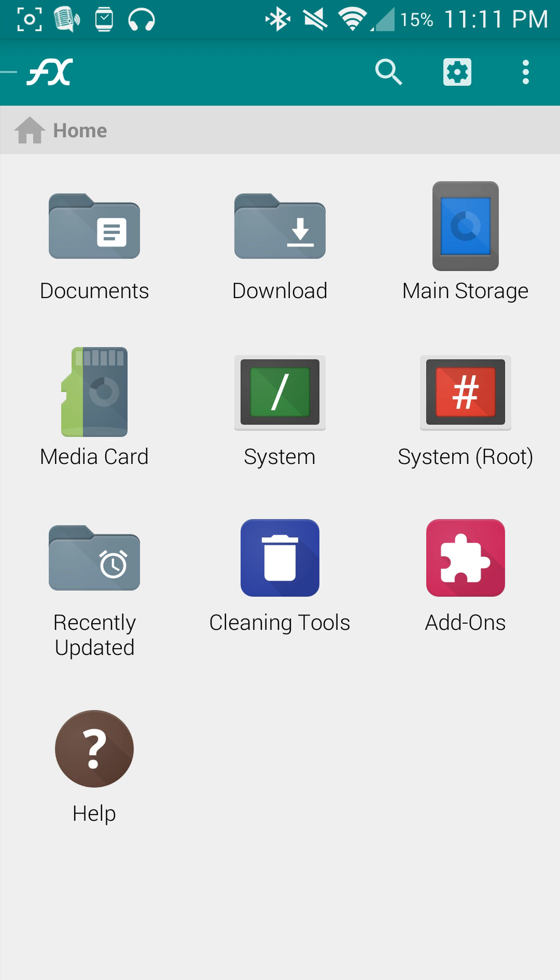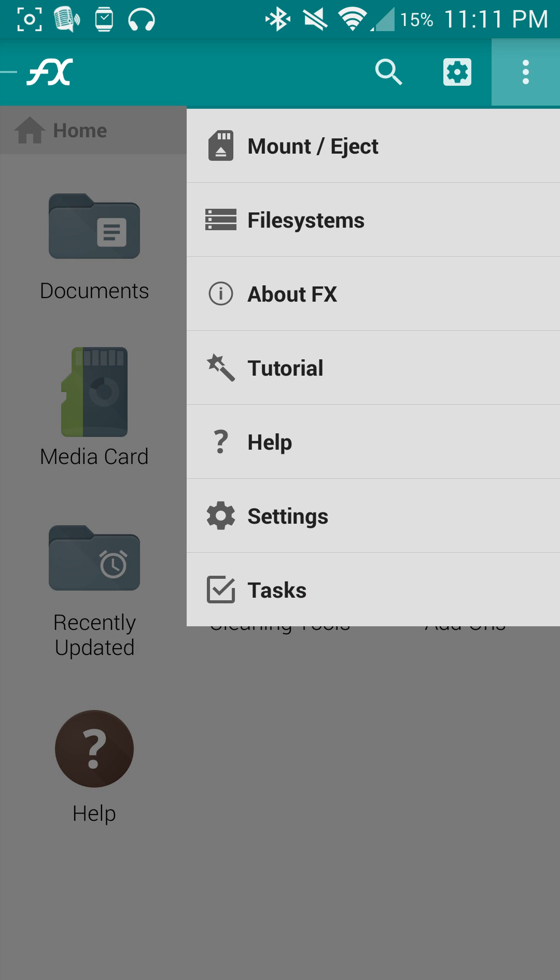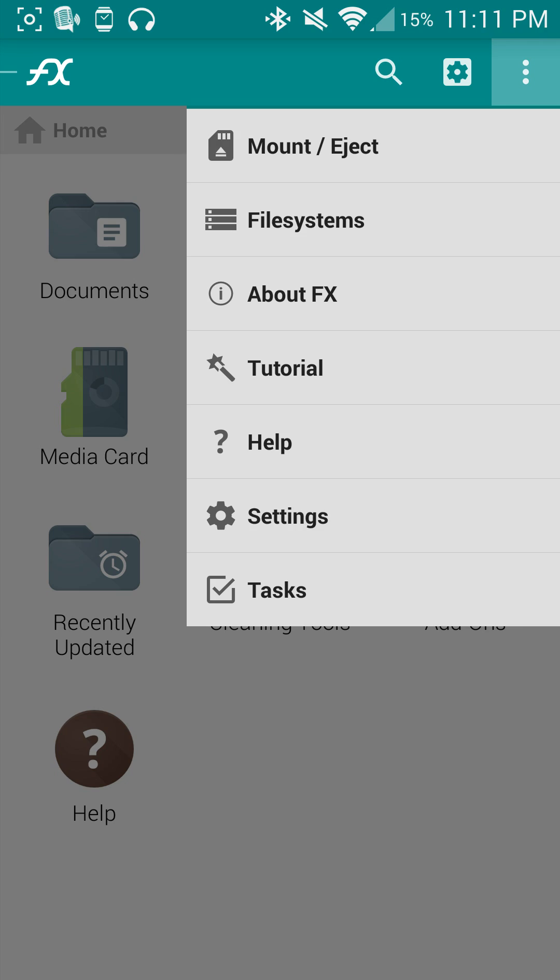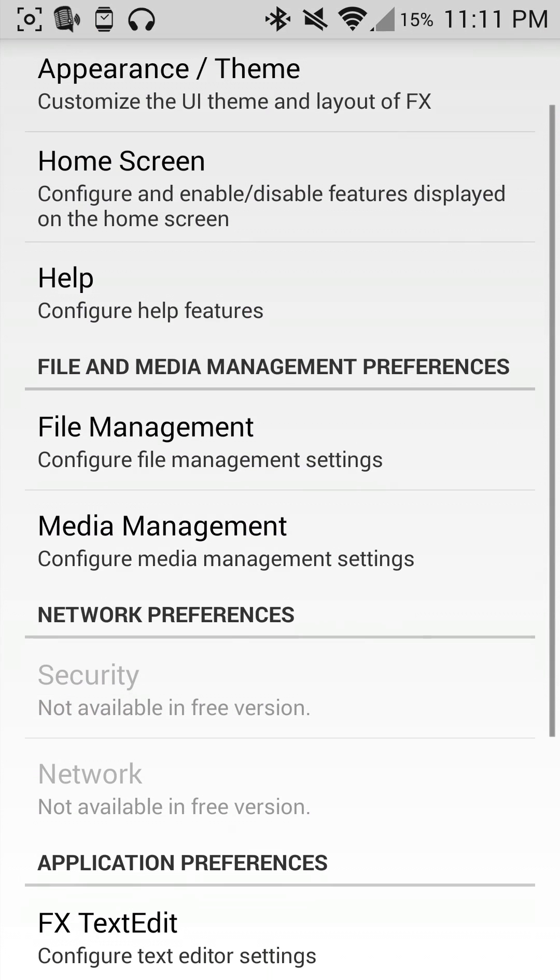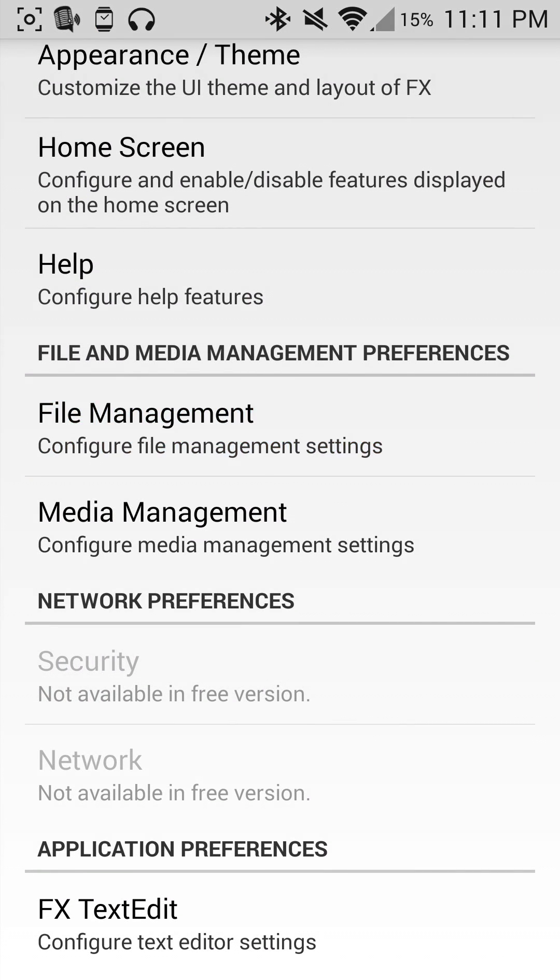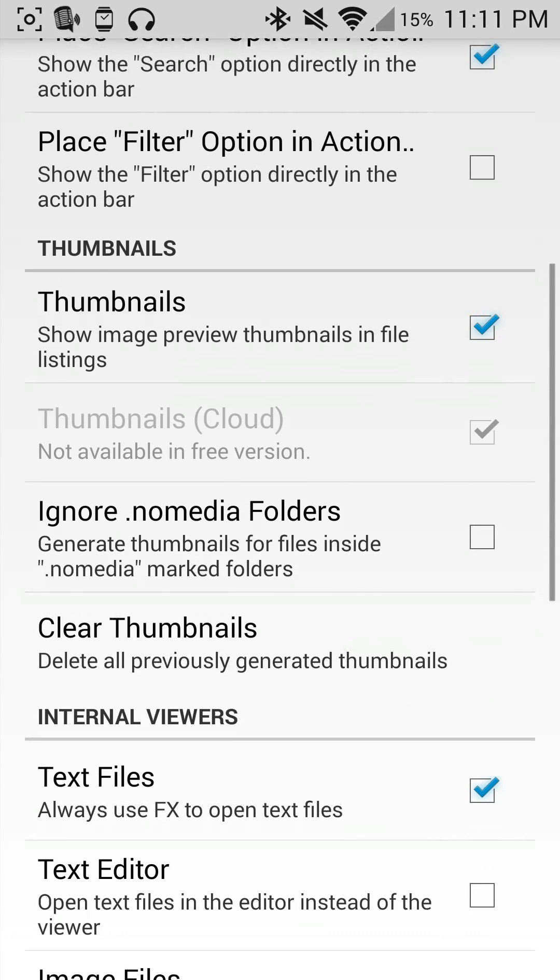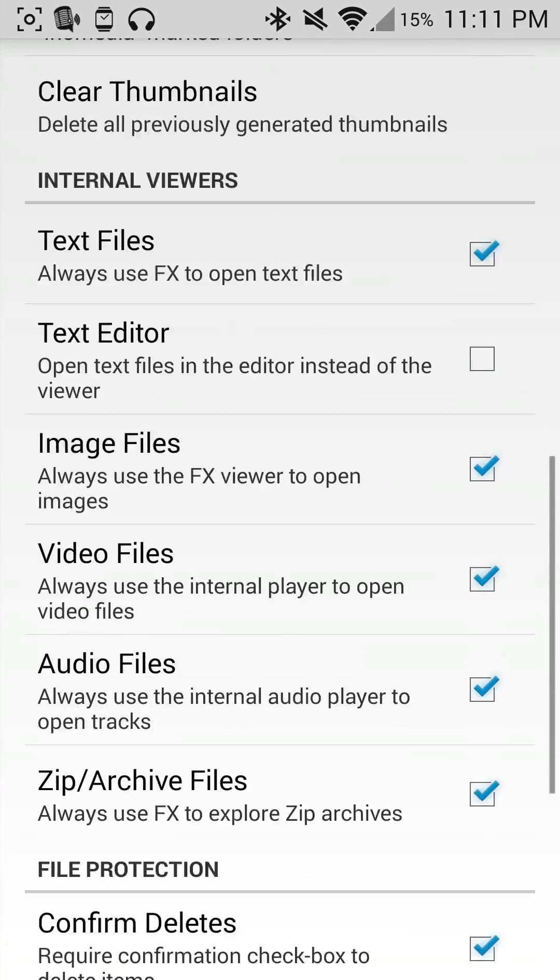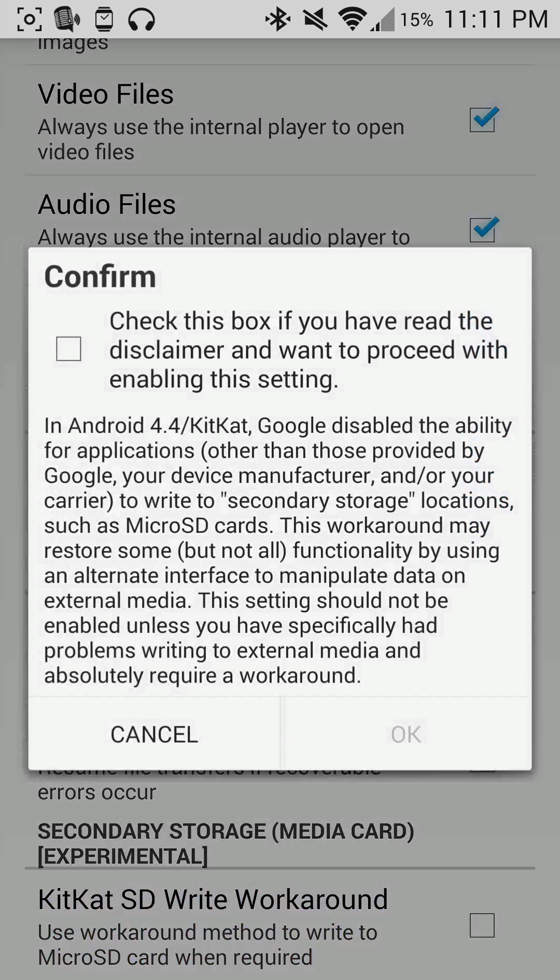If you wanted to transfer files between one and the other, you can go into the settings which is the three dots in the top right hand side. Go into settings, you will then need to go into file management, and you'll see at the very bottom KitKat SD write workaround.